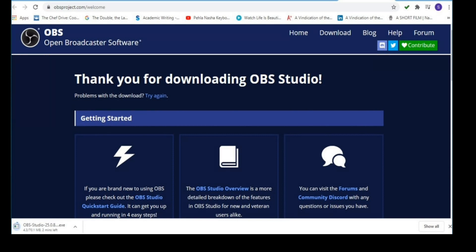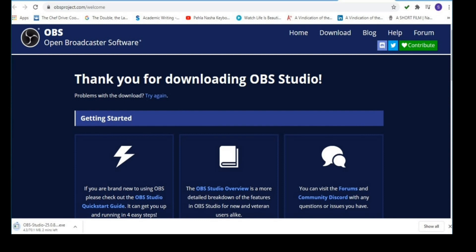When you complete downloading for Windows, you have to select it from downloads, then click on the downloaded version to complete the installation process.